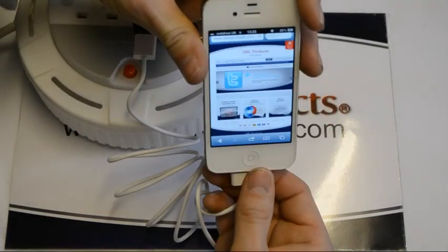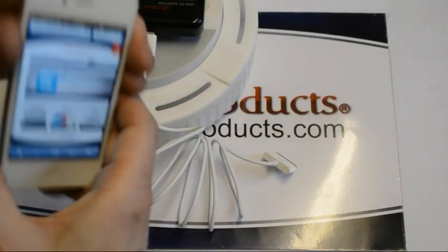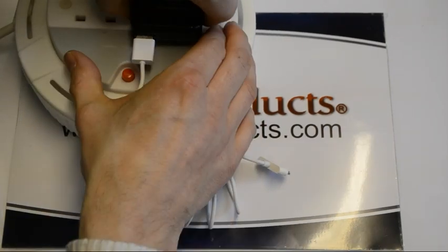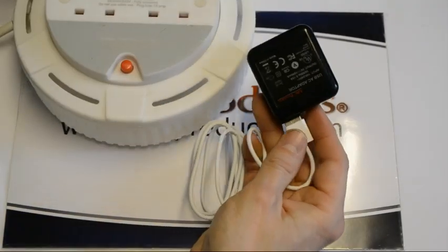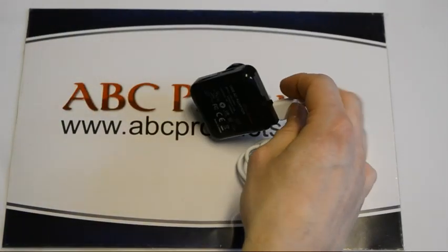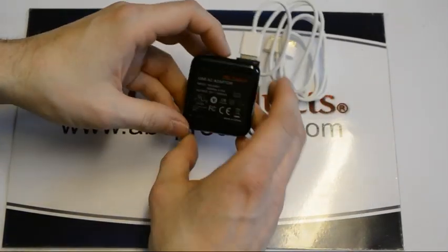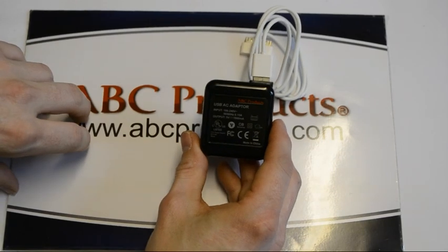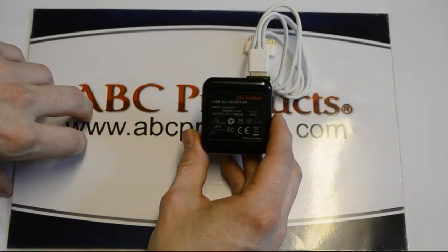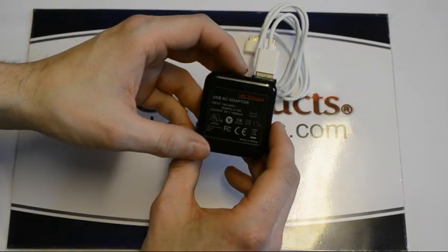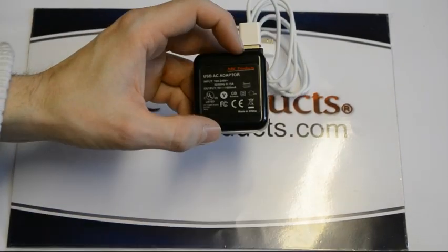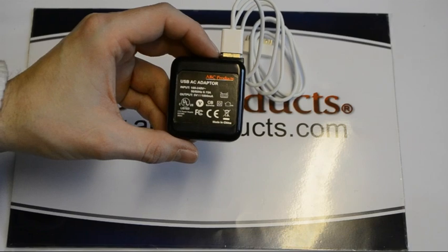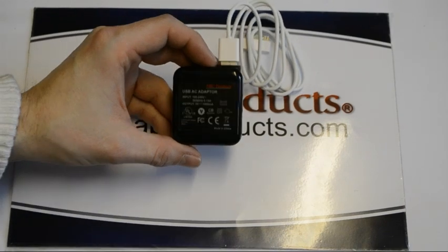So there we have it. ABC USB worldwide plug. So I will put all the links in the description. Follow and subscribe. And any comments please leave them on the video. Thank you very much. I hope this has been useful.